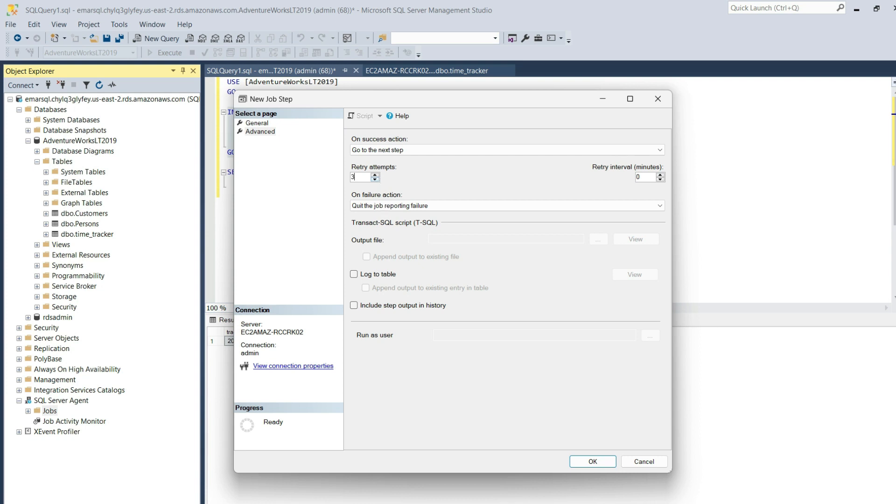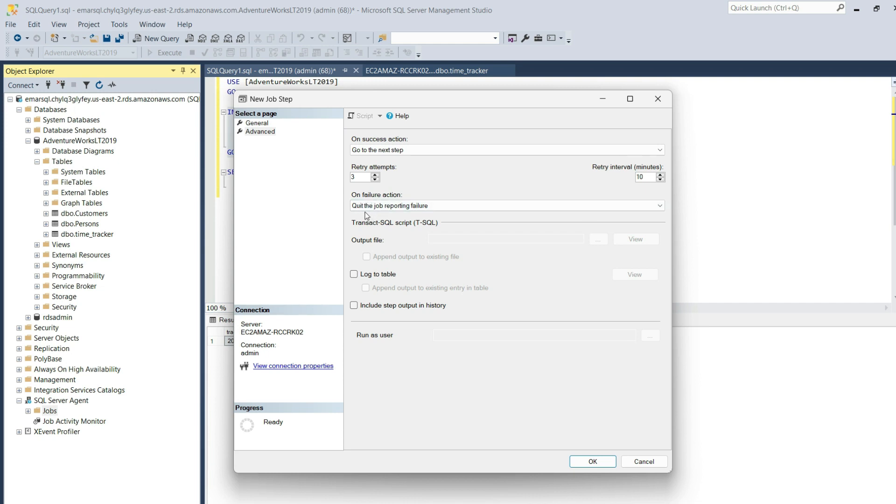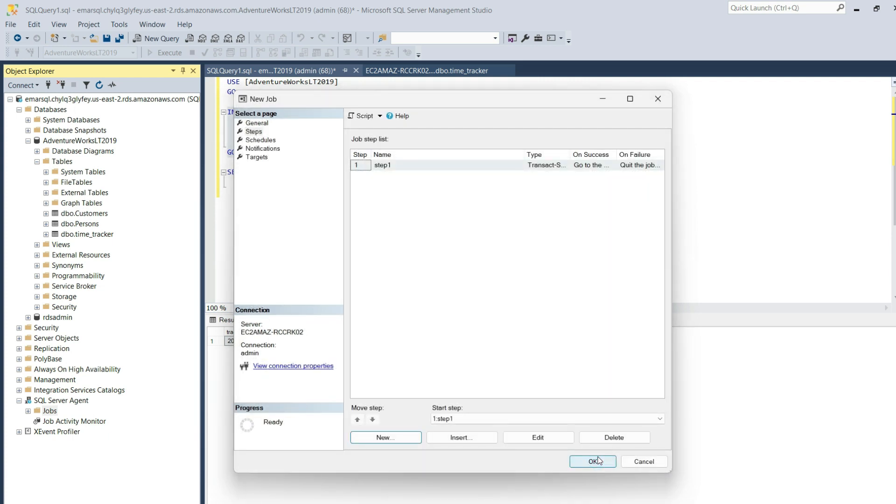You can specify the number of intervals, let's say 10 minutes. So the job will retry three times in 10-minute intervals. On failure action, we'll quit the job and report failure. Click OK.